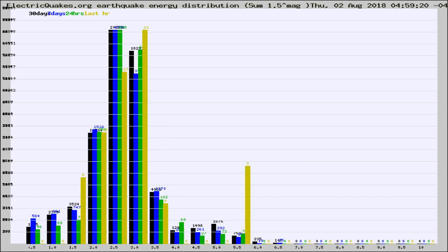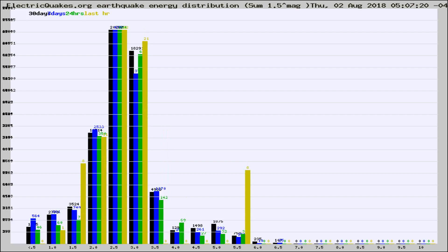Different colored columns are for 30 days, 7 days, 24 hours, and the last hour.